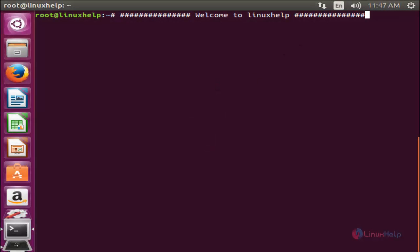Welcome to Linux Secretario. In this video we are going to see how to install and use PlayOnLinux on Ubuntu. PlayOnLinux is a software which allows us to install Windows applications in a Linux system, similar to Wine software. PlayOnLinux is a frontend GUI tool which uses Wine software as a backend for installing Windows applications.